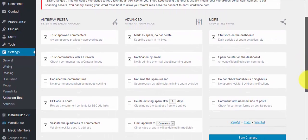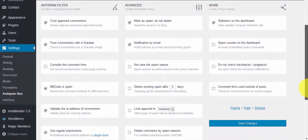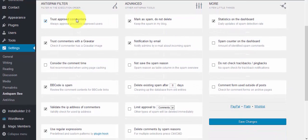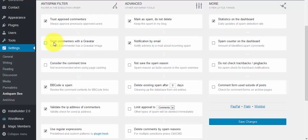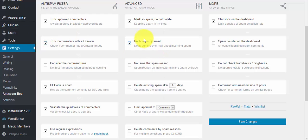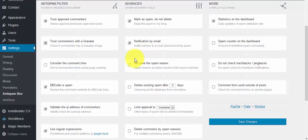Scrolling down, you can check the box to trust commenters with Gravatar. You can enable or disable email notifications to admin about incoming spam, and choose whether to save the spam reason that the plugin detects.